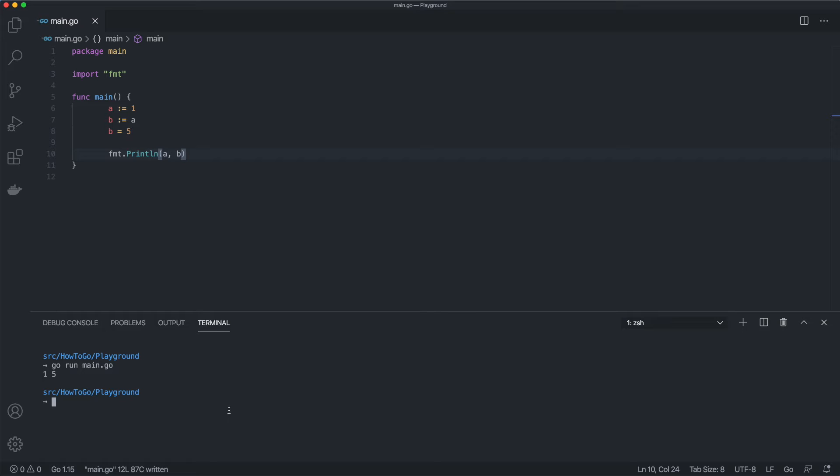To get the address of a variable, we use an ampersand operator. When we use the asterisk operator, we retrieve a value stored by that address. That may sound confusing at first, but let's see it in an example.